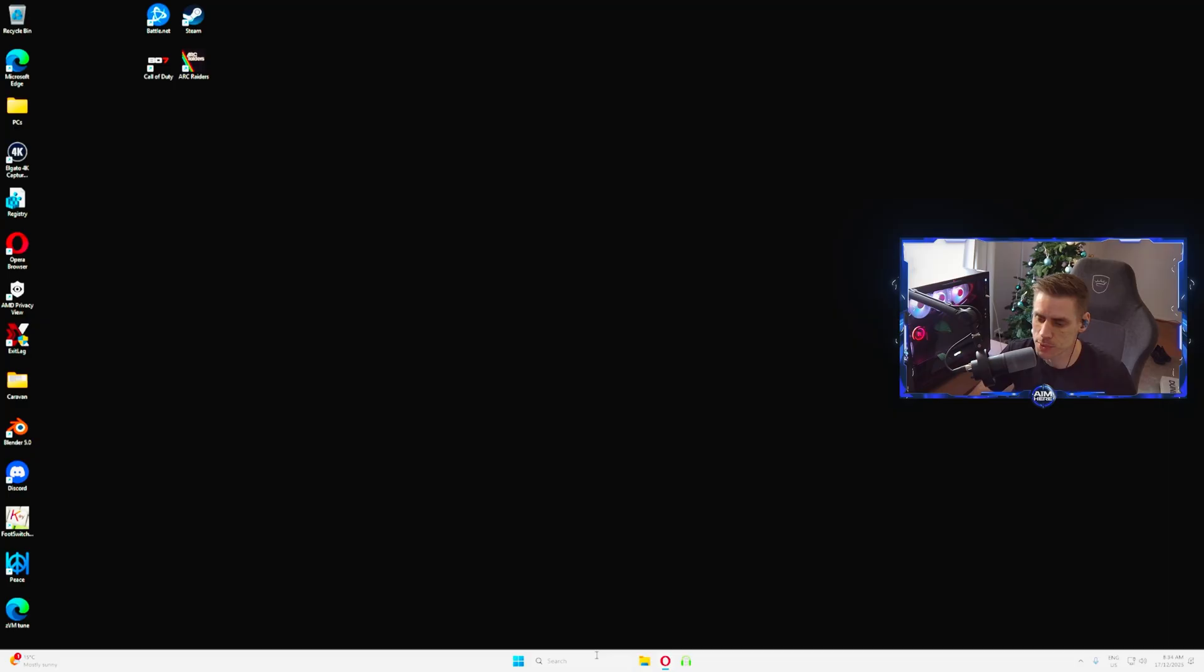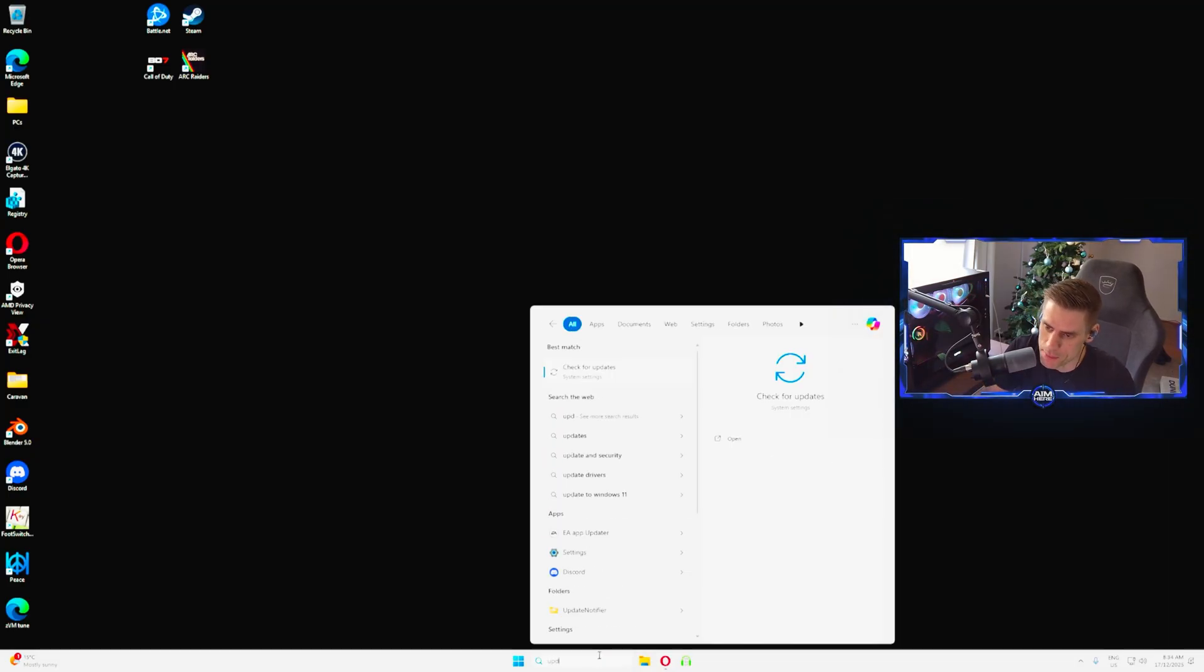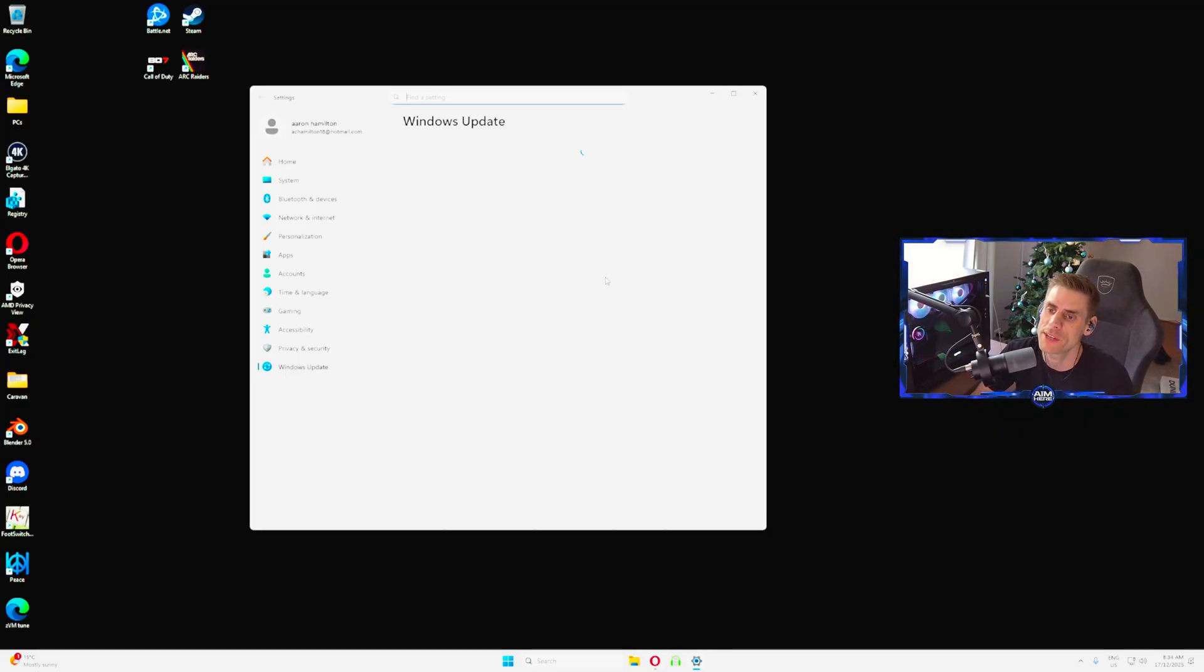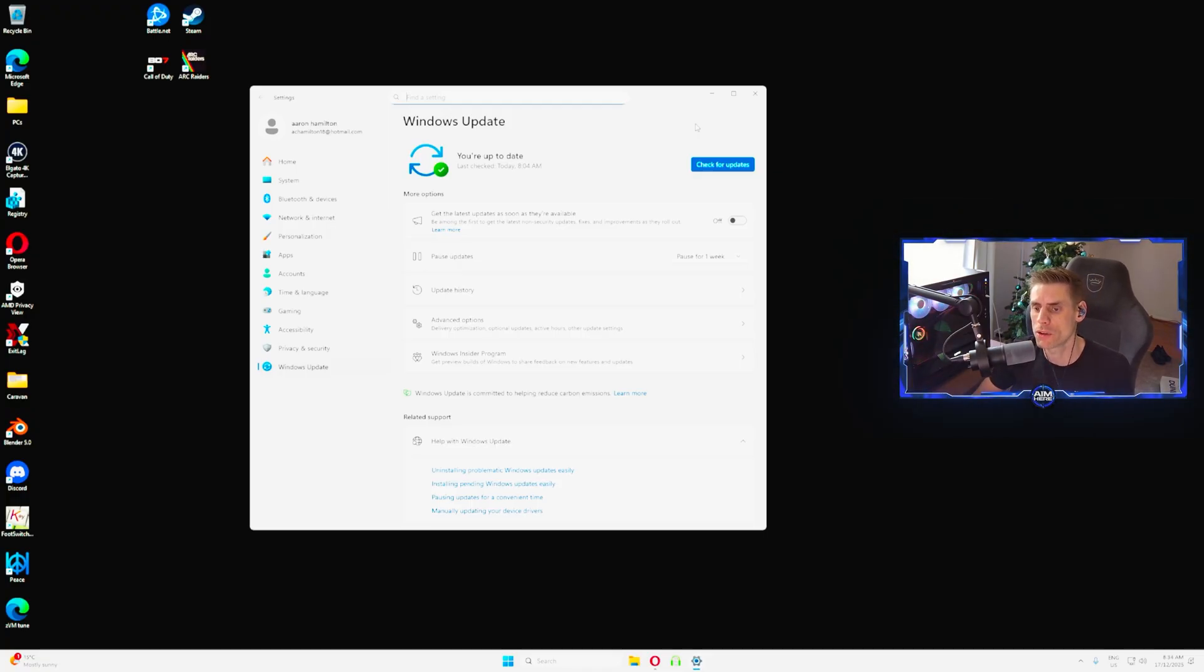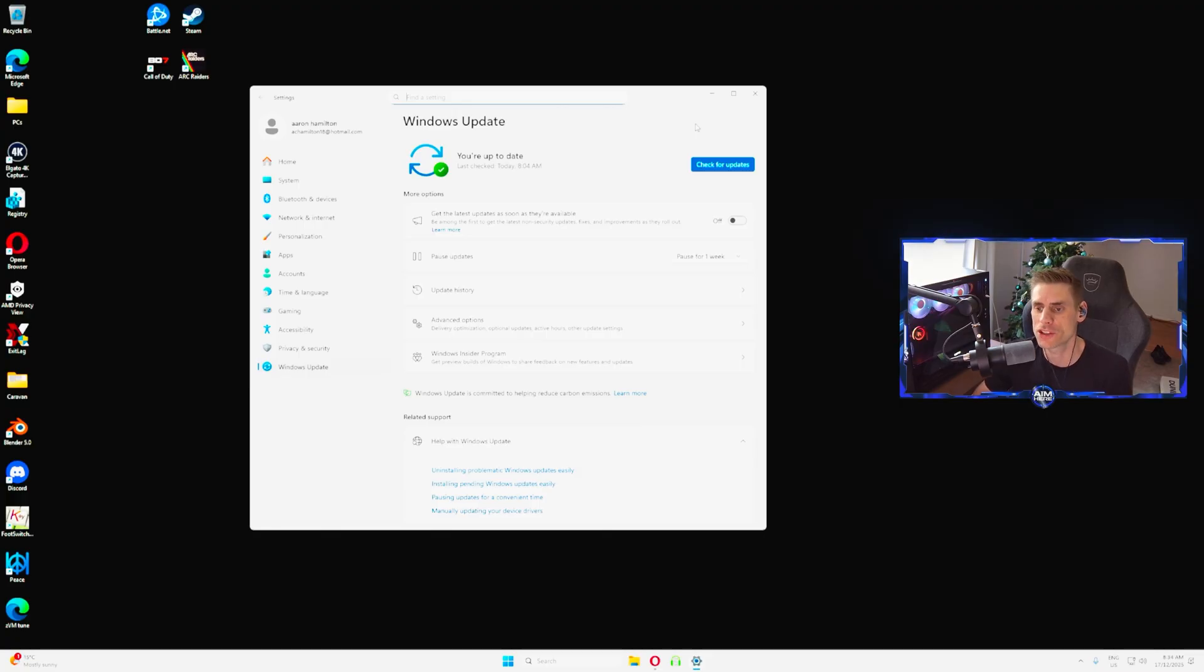Now that you've got the ultimate performance power plan you can close that. The next very important thing we're going to do is go into the search bar, type update, and check for updates. There was a new update that just came out recently which helped with the performance of Windows across multiple games.